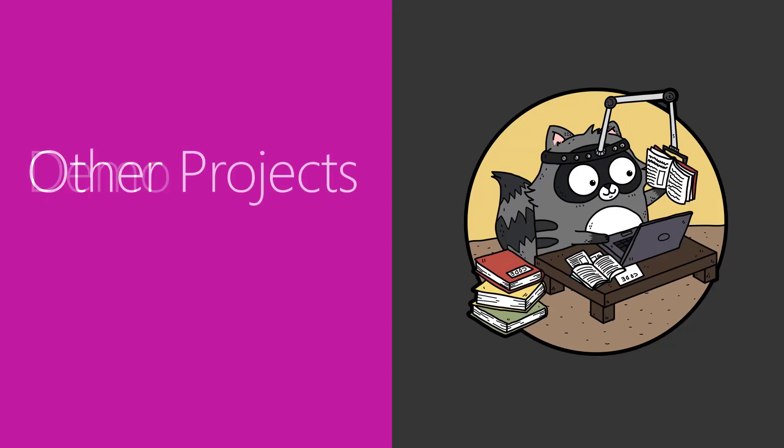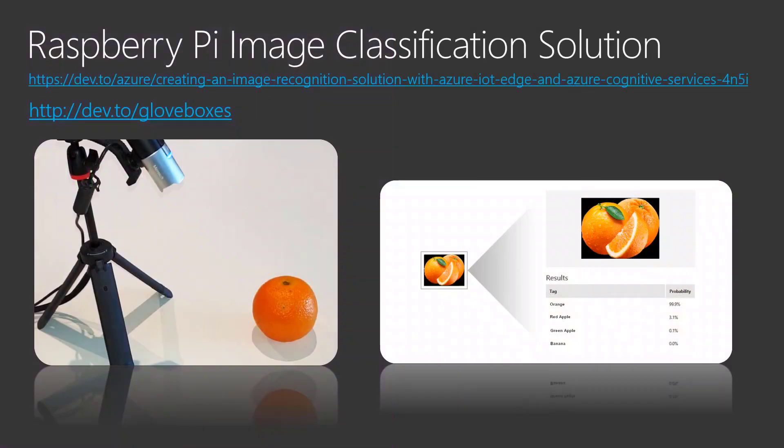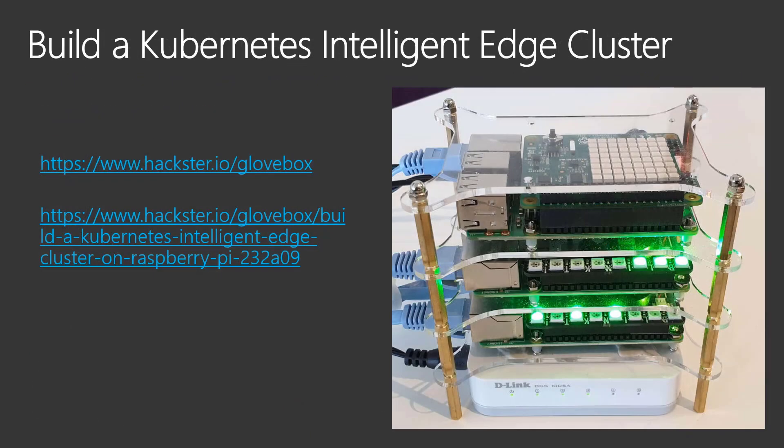The first is a Raspberry Pi image classification solution. You can find more information at dev.to/gloveboxes. Second project is a Raspberry Pi Kubernetes cluster. You'll find more information at hackster.io/glovebox.